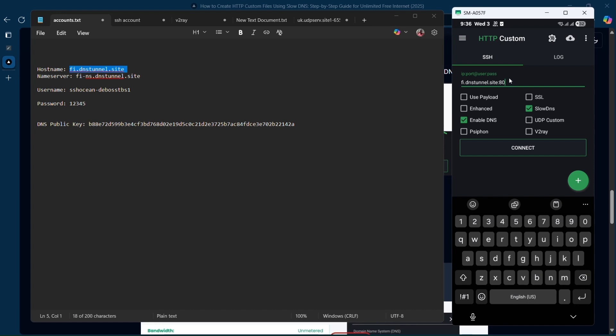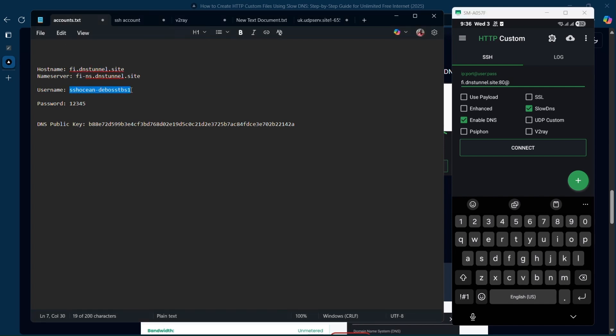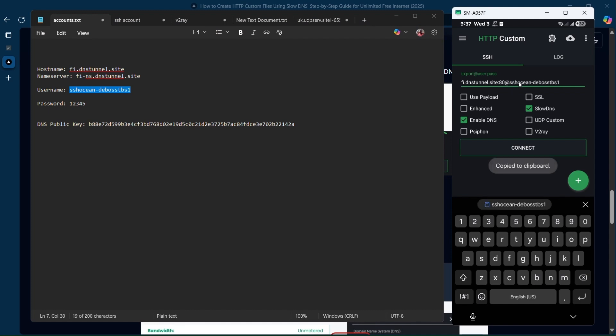Then you're going to add your username and password. So we're going to copy our username and paste it here. Then we're going to enter the password, which is one, two, three, four, five. Just like that.